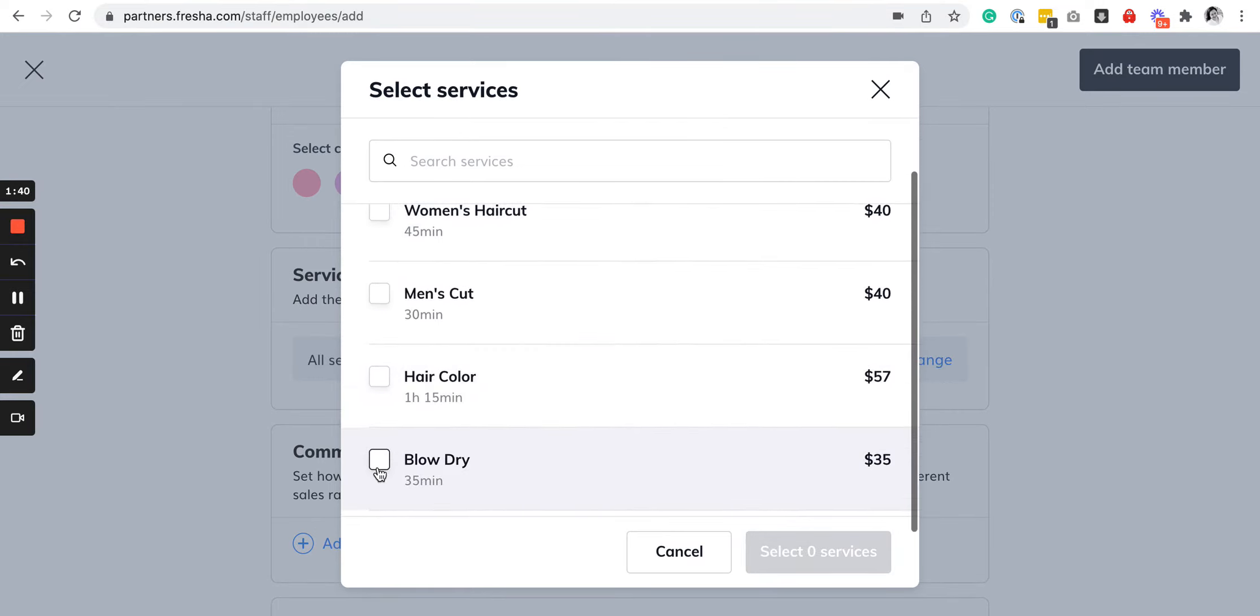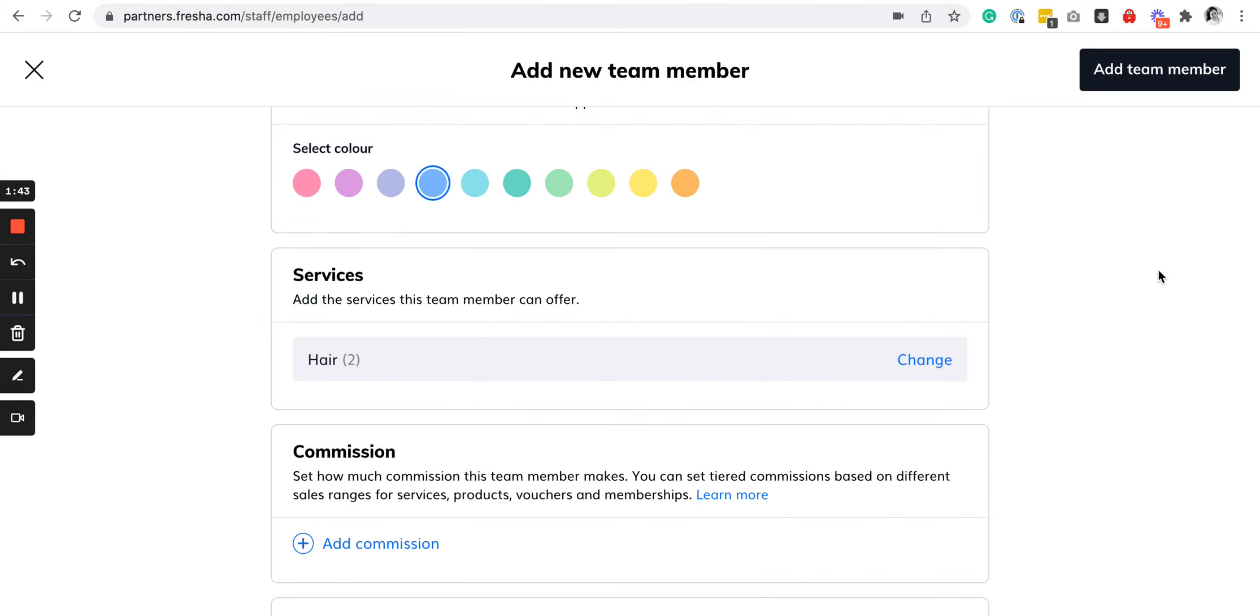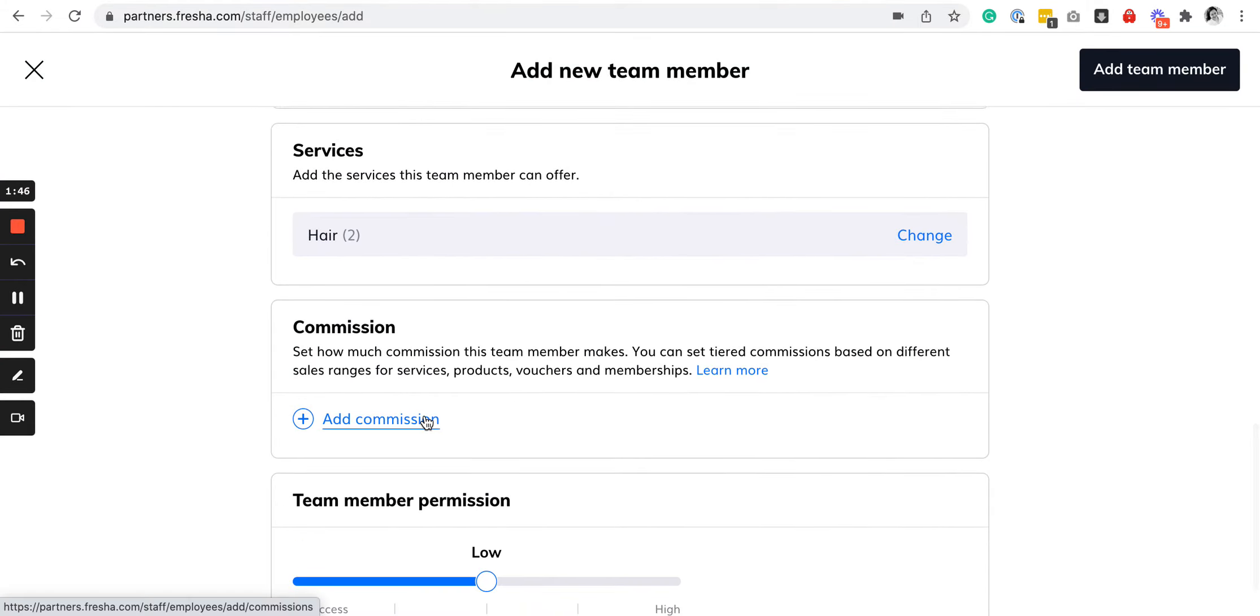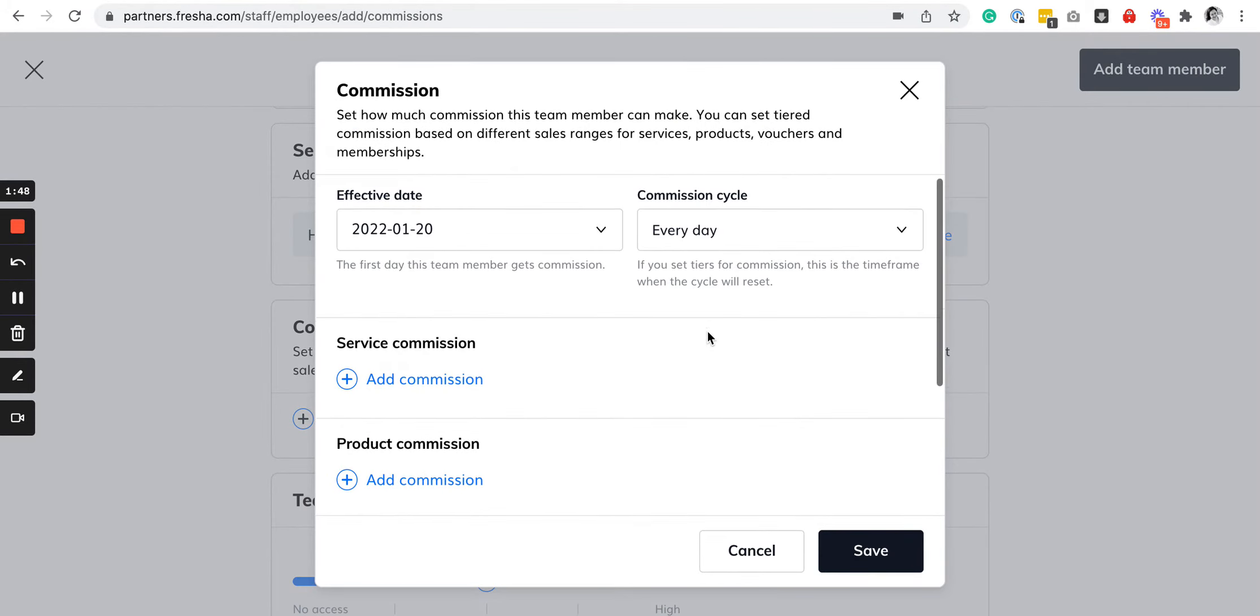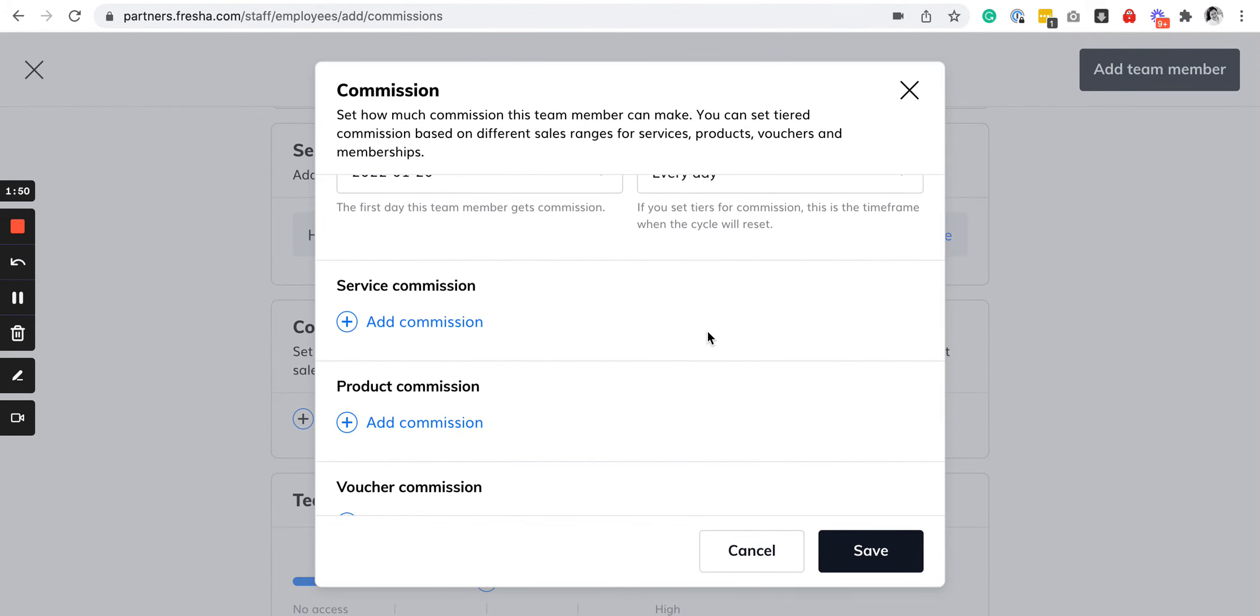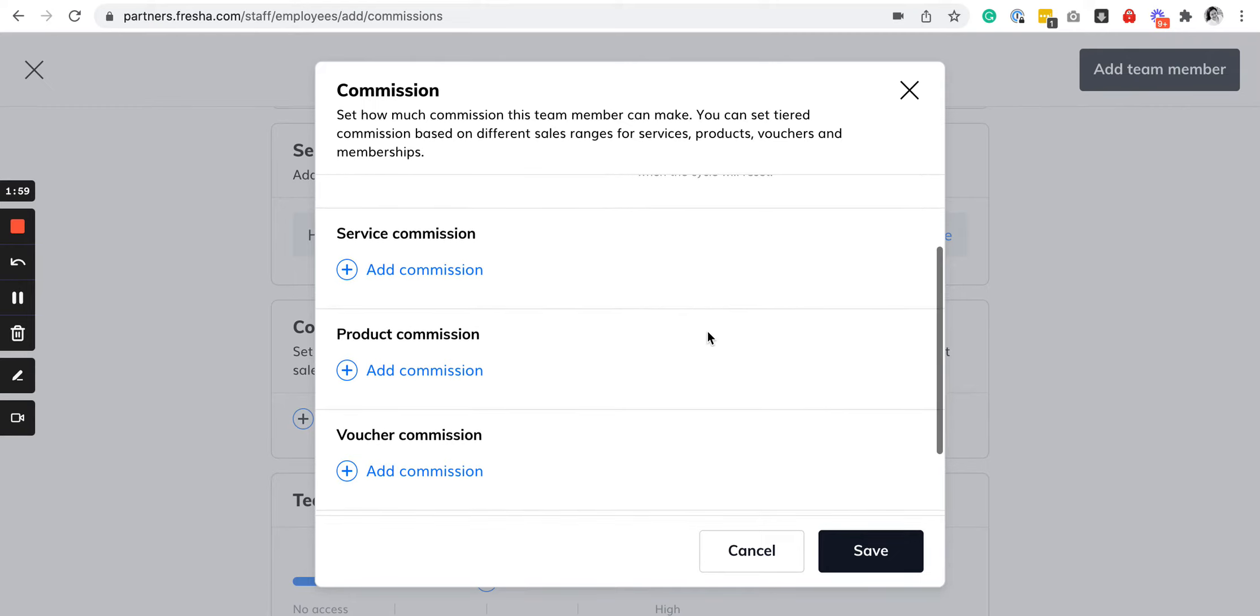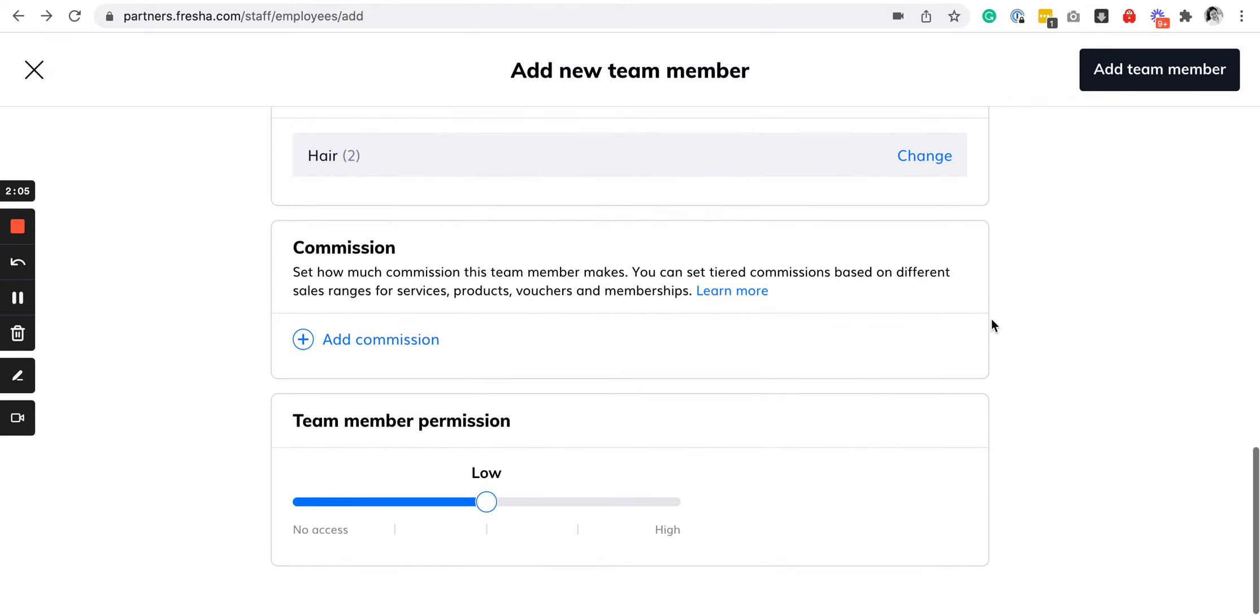Specify the commissions that they are entitled to. You can have a uniform commission all throughout, or you can have tiered commissions per service, per product, or per voucher or coupon that you distribute and that can be traced to them. You can also set the team member permissions.